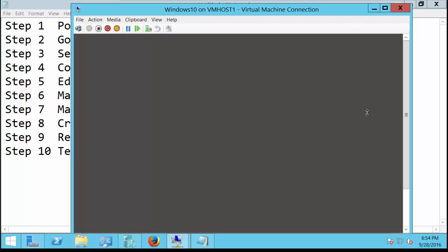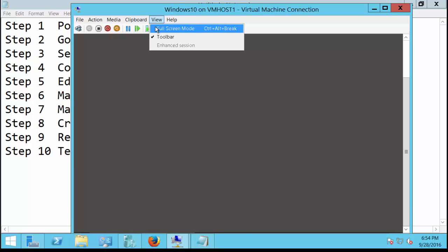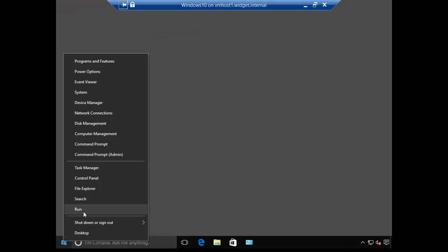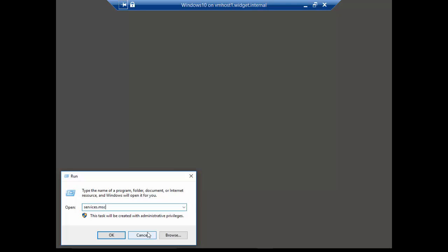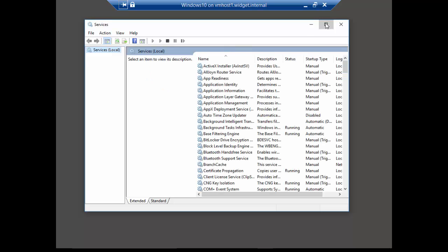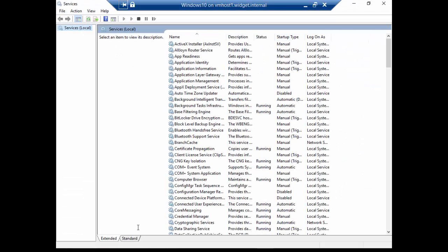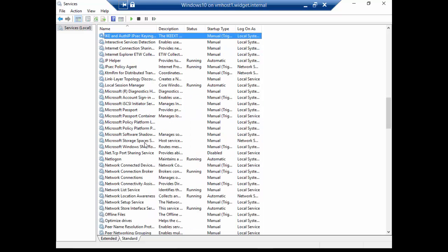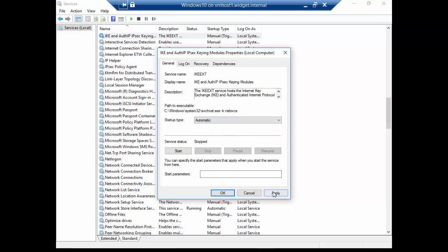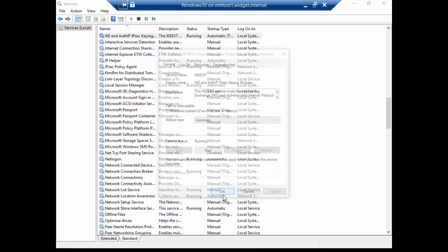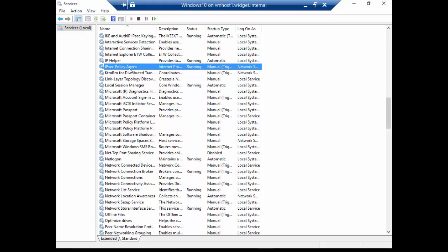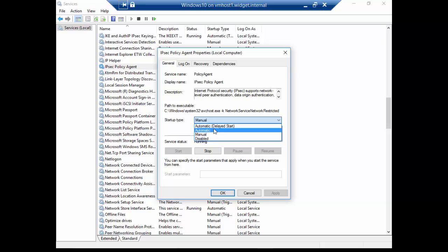Next thing we're going to do on both the client and the server, we are going to make sure there's a couple of services running. So we're going to right-click on the Start button. Go to Run. And type in Services.msc. Hit Enter. And there's a couple of services we want to make sure are there. The first one is going to begin with an I, so you can go ahead and type the letter I, and it'll take you to it. Now, you can see here that it's set to Manual. We're going to change that to Automatic. Apply. And Start. Click OK.